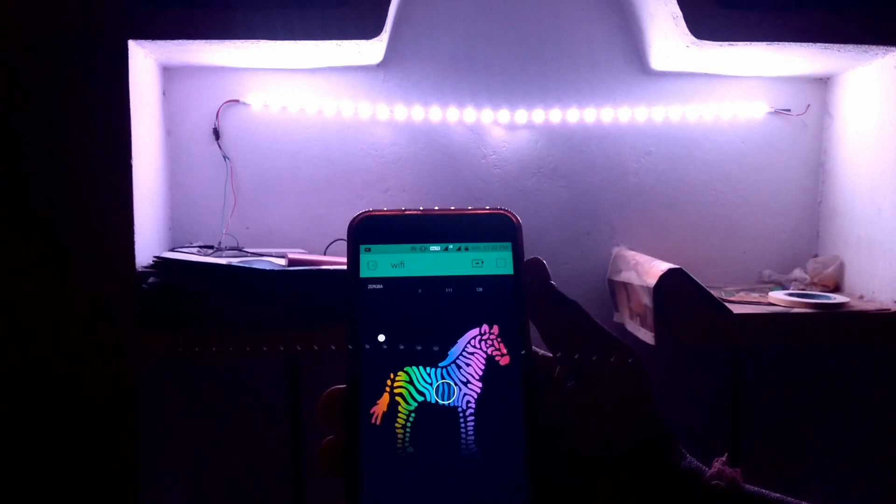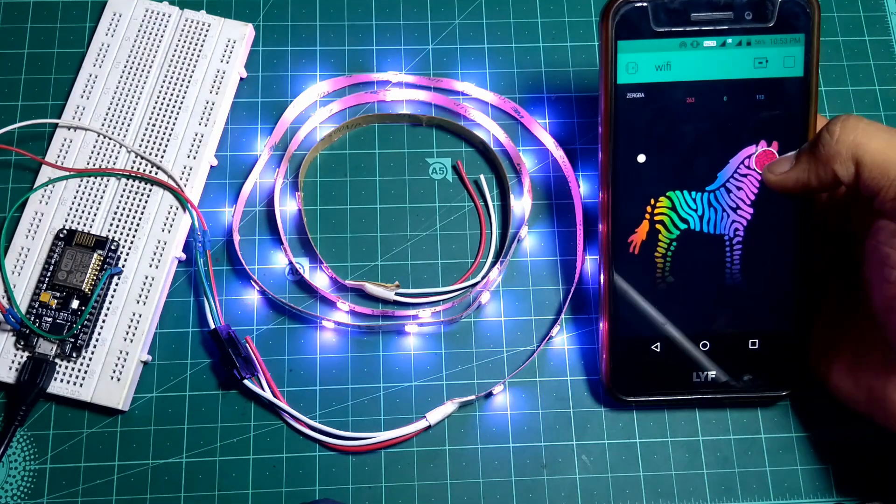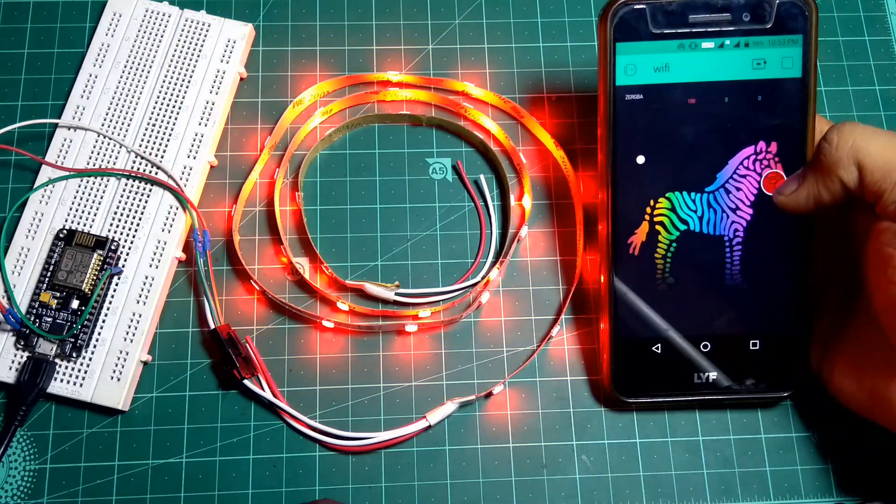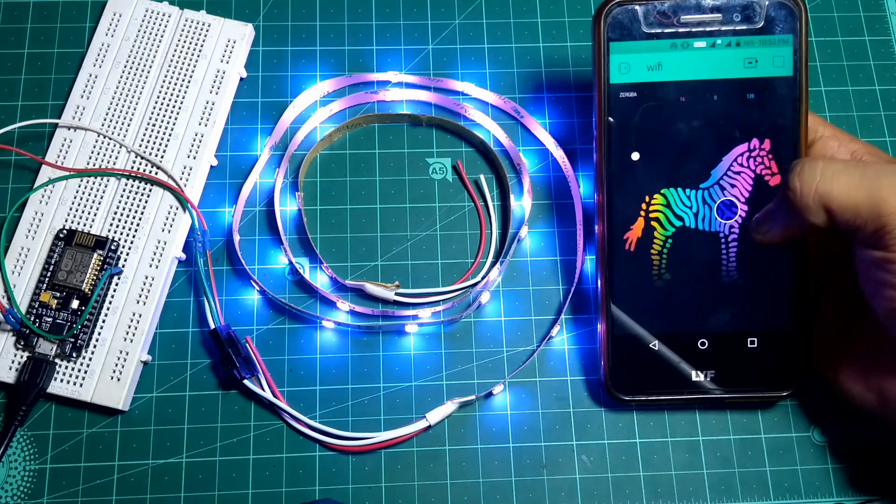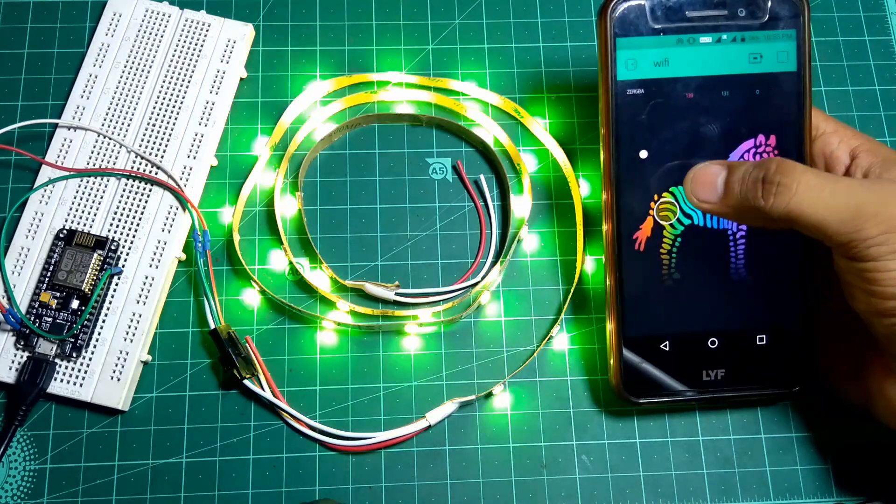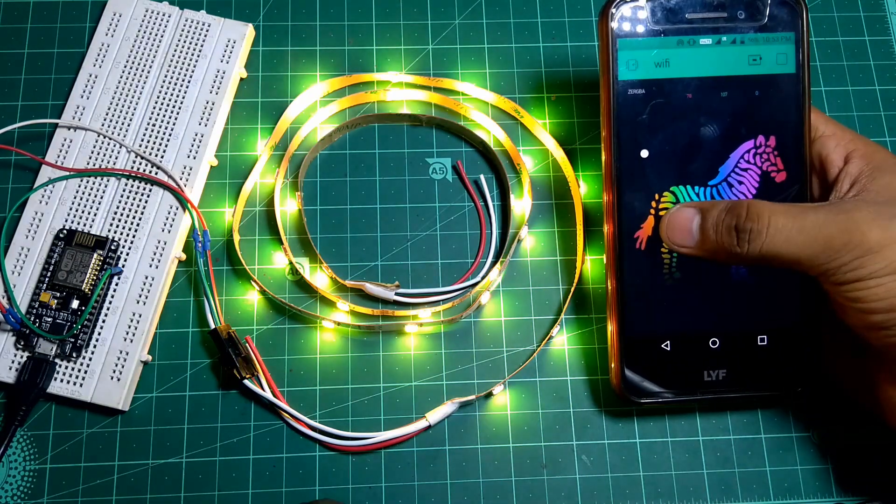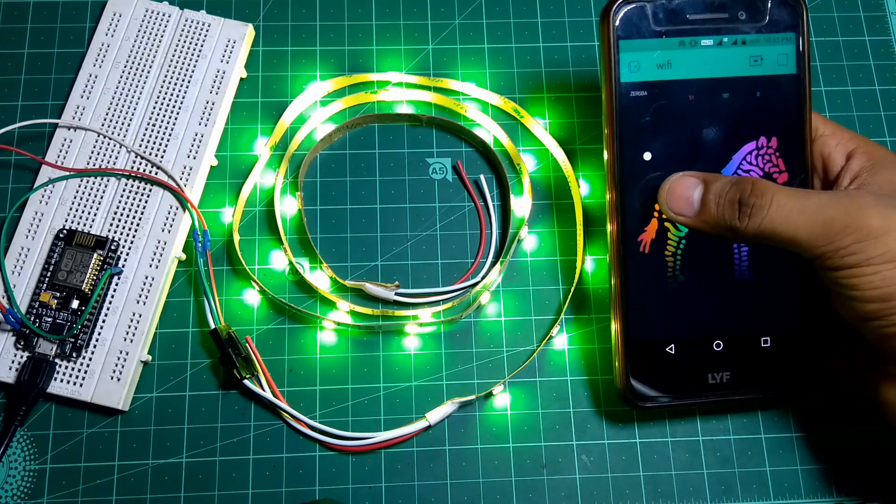In this video we're gonna control the NeoPixel LED strip over the internet using the Blink app. So let's do this.